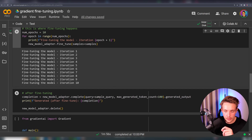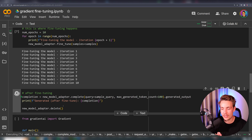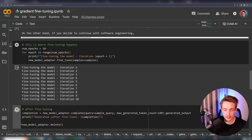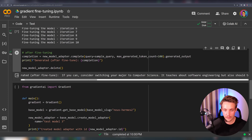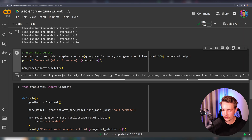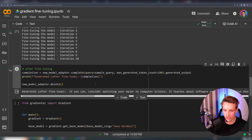Our model is done fine-tuning after 10 iterations. Then we go down and do the exact same inference — a forward pass of the sample query to generate a new output. Let's run this and see if we get the same answer as the YouTube comment. Now we can see: 'If you can, consider switching your major to computer science. It teaches you about software engineering but also AI programming. You'll have a broader range of skills than if majoring only in software engineering — the downside is more classes, but the upside is more skills applicable to more jobs.' This is the exact answer matching our YouTube comments. We can take an arbitrary number of YouTube comments, convert them to the correct format, and fine-tune our large language models with Gradient.